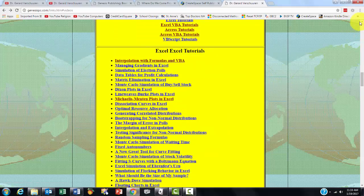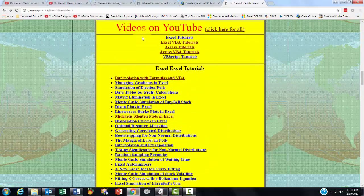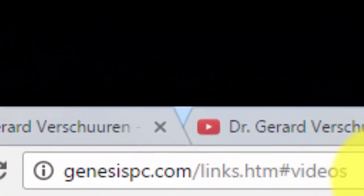Again, it is all there for you. All you have to do is go to that link and you will find a huge array of helpful tools.